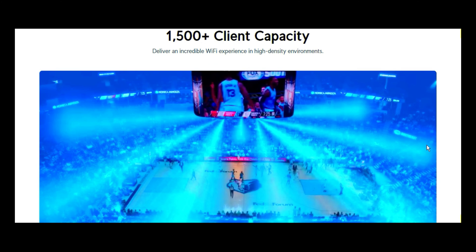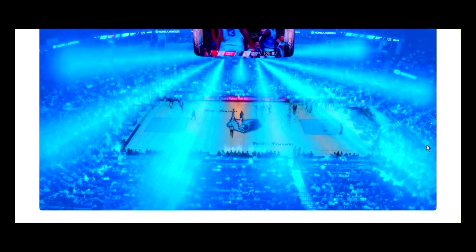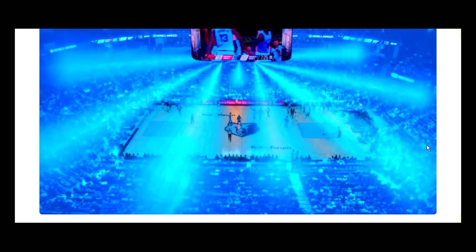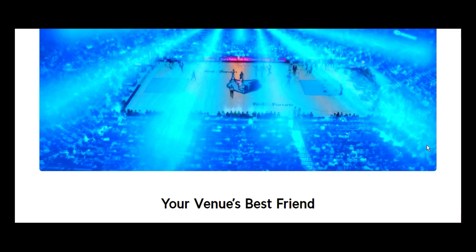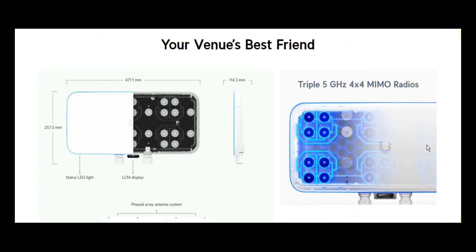1500 plus client capacity. It delivers an incredible wi-fi experience in high density environment as it has been said already. Places like the stadiums, basketball courts, the parks, large large places. This kind of access point is the ideal for you to deploy.